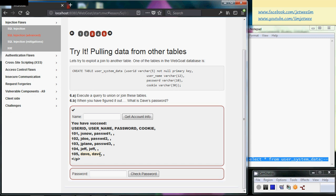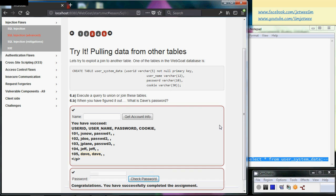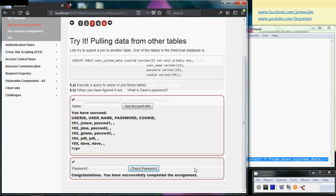So I can key in 'dave', check the password, and you can find that yes, we have found out what the password is.